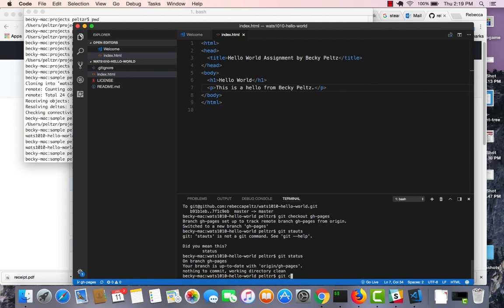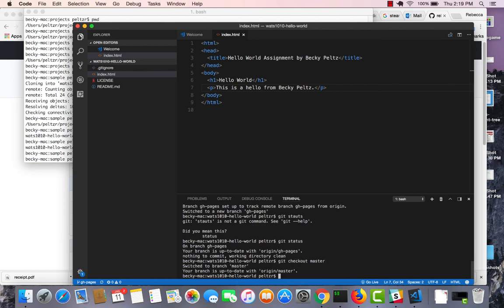I'm going to go back to master, git checkout master. And so any changes I make and push while I'm here will stay in master.